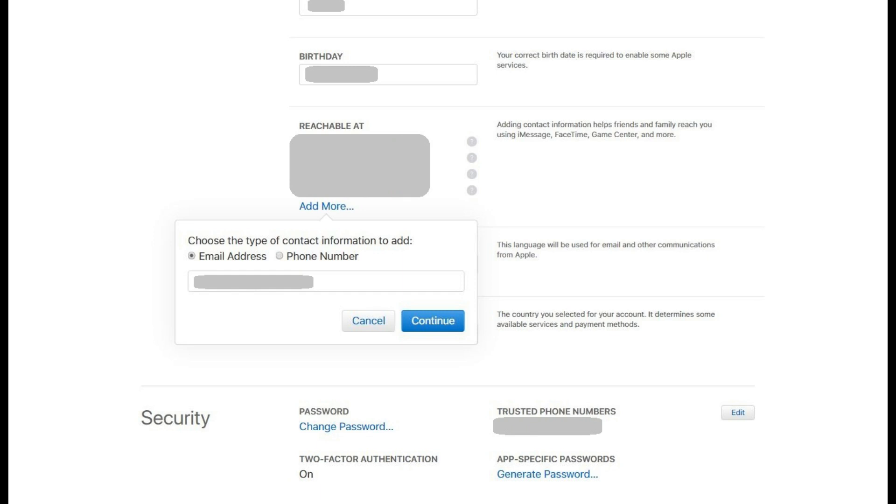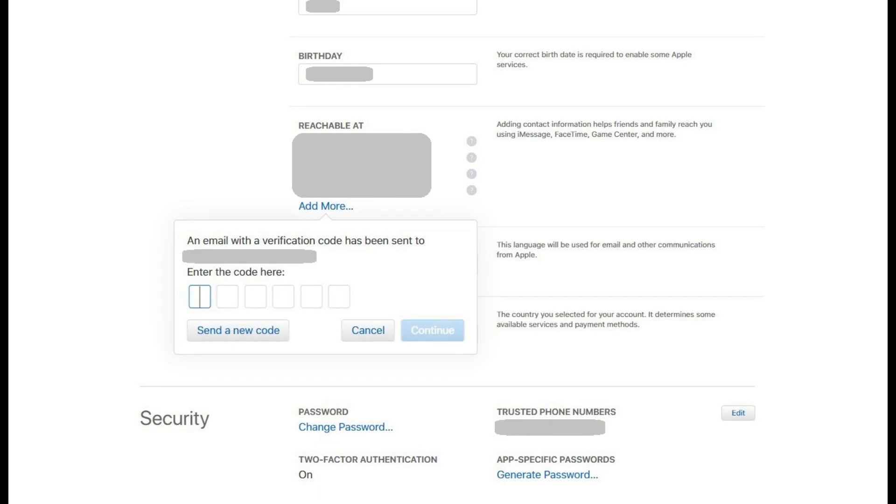Step 3: After entering the email address you want to add, a message appears in the dialog box informing you that a verification code has been sent to the email address you requested to add.